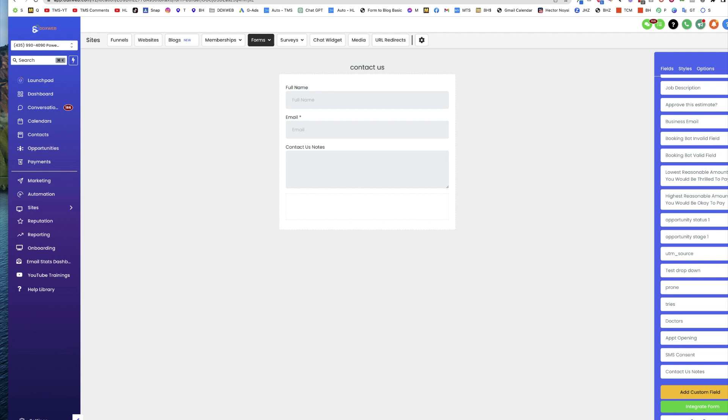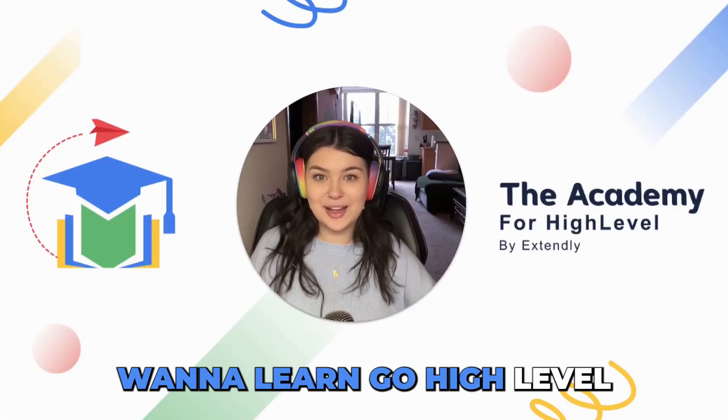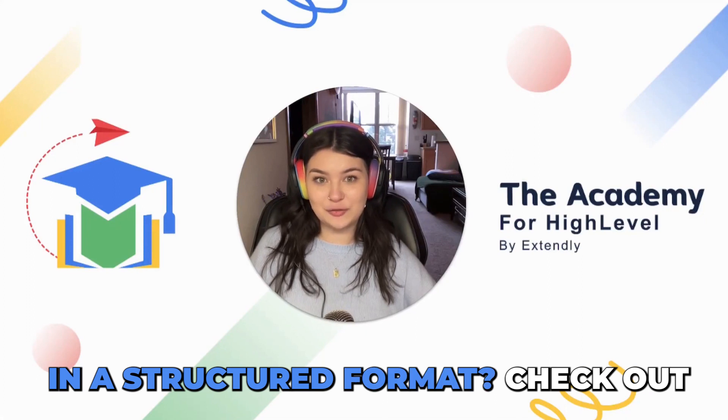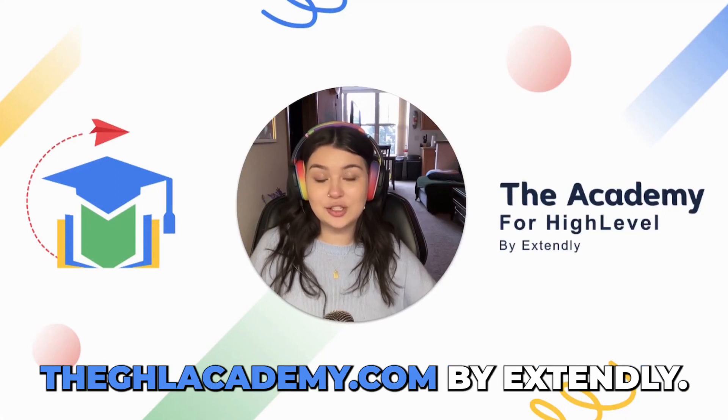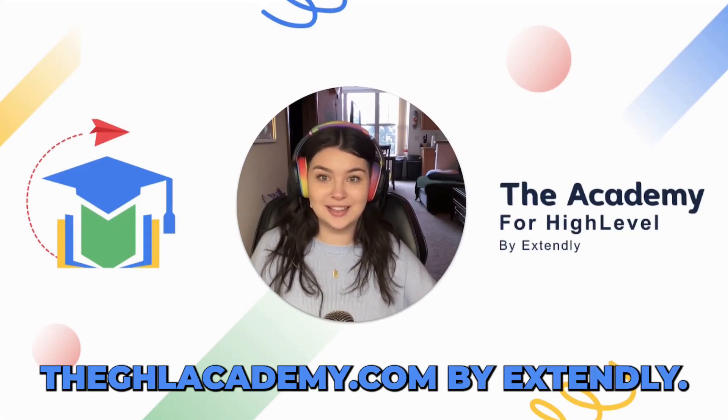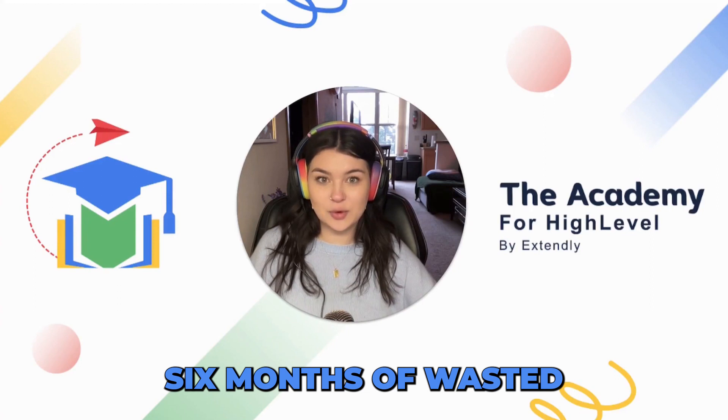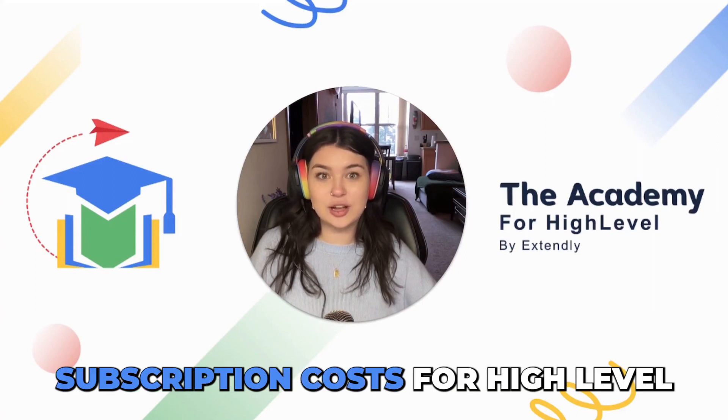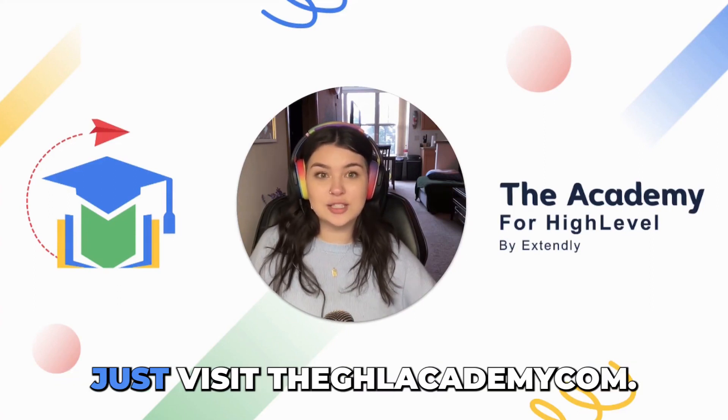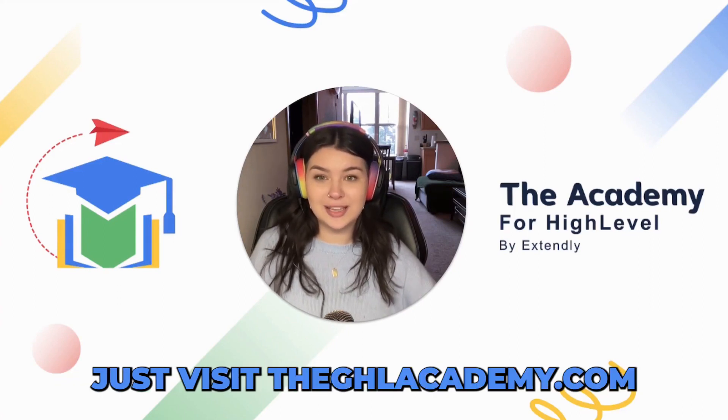We'll see you in the next video. Want to learn HighLevel in a structured format? Check out ghlacademy.com by Extendly. We guarantee to save you six months of wasted subscription costs for HighLevel. Just visit ghlacademy.com.